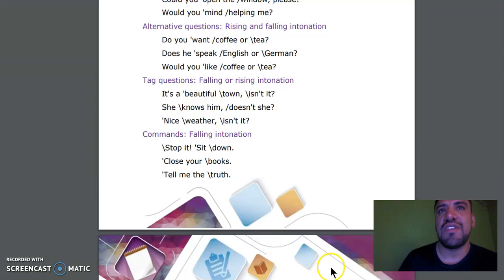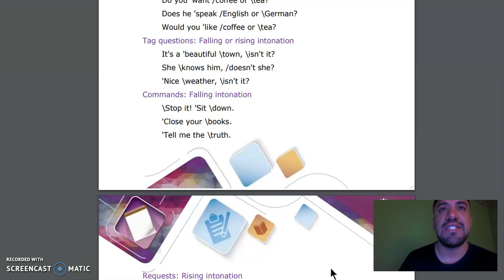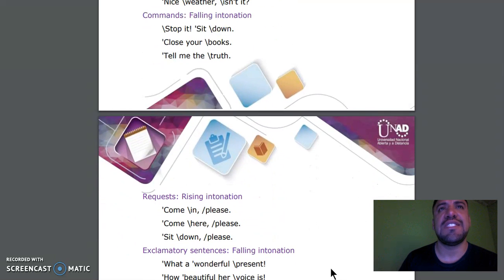Tag questions, falling-rising intonation: It's a beautiful town, isn't it? She knows him, doesn't she? Nice weather, isn't it? Commands, falling intonation: Stop it. Sit down. Close your notebooks. Close your books.